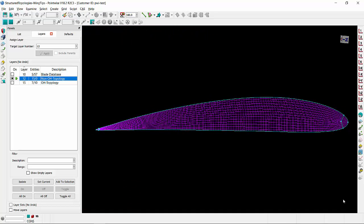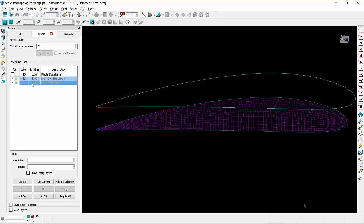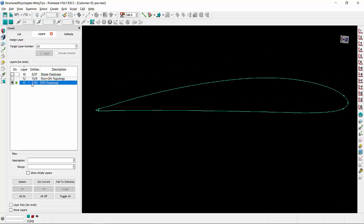Let's go ahead and create an OH topology that will mitigate this problem. As you can see, I am already starting with some predefined connectors on the wing tip. This started with an upper connector and a lower connector that were then split close to the leading edge and close to the trailing edge.